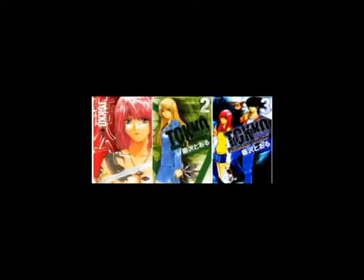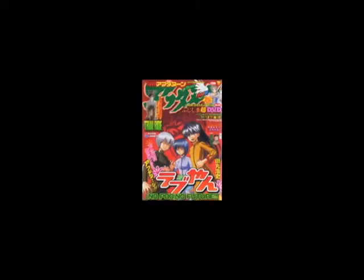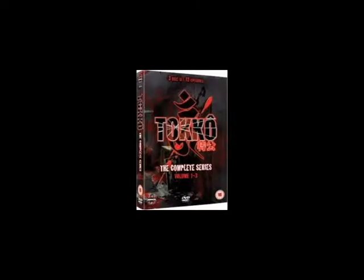Toko started as a Japanese manga series written and illustrated by Toru Fujisawa. It was serialized in Kodansha's Afternoon in 2003 and collected into three Toko volumes. It was later adapted into an anime adaptation directed by Masashi Abe and first aired in Japan on April 15, 2006, and ran for 13 episodes.